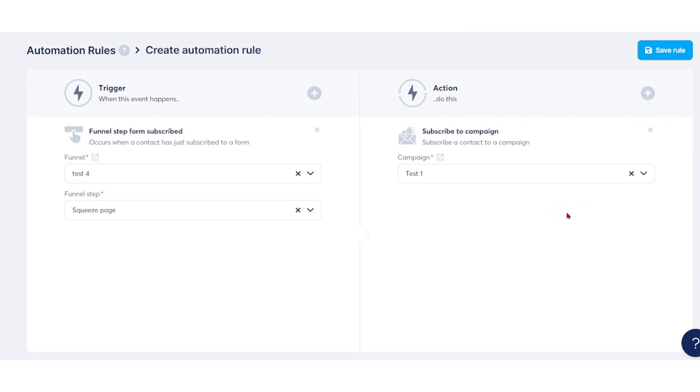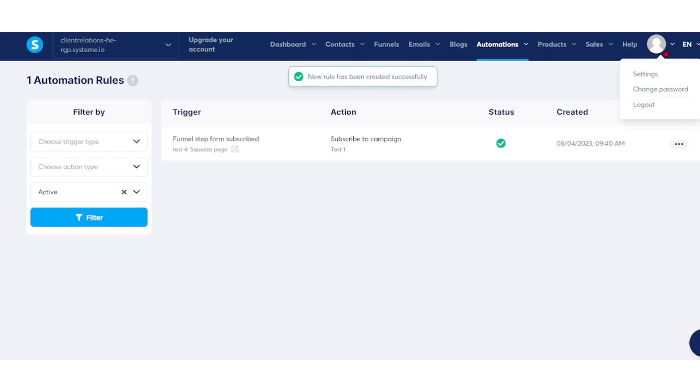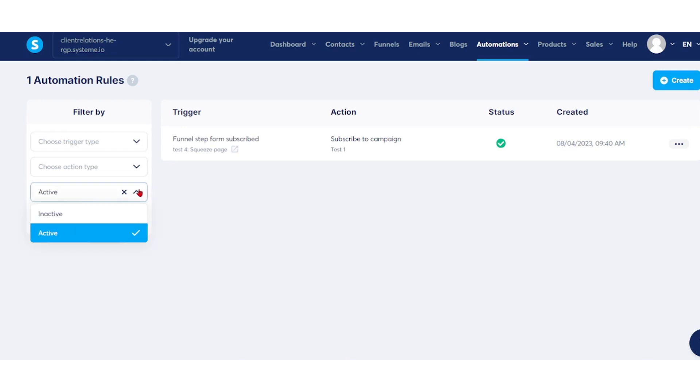After creating an automation rule, click save to add it to the list. The list of automation rules can be filtered by trigger type, action type, or status—active or inactive.